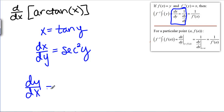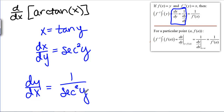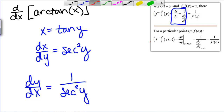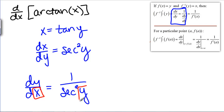DY DX ought to equal 1 over secant squared of Y. That's great and easy and everything, but the problem is that we need X's and we have Y's. This is where all of these inverse functions get interesting, especially when they're trig functions, because we need to put back in here instead of a Y an expression in terms of X.